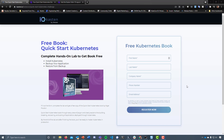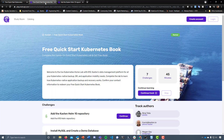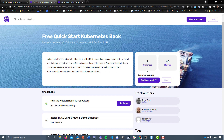Hey everyone, so over the next 25 minutes we're going to be walking through a hands-on lab that's going to get us all a free Quick Start Kubernetes Guide ebook to increase our knowledge around Kubernetes. First of all, if we head over to this URL and fill in our details — first name, last name, company name, phone number, email address — that's going to prompt you into this page.